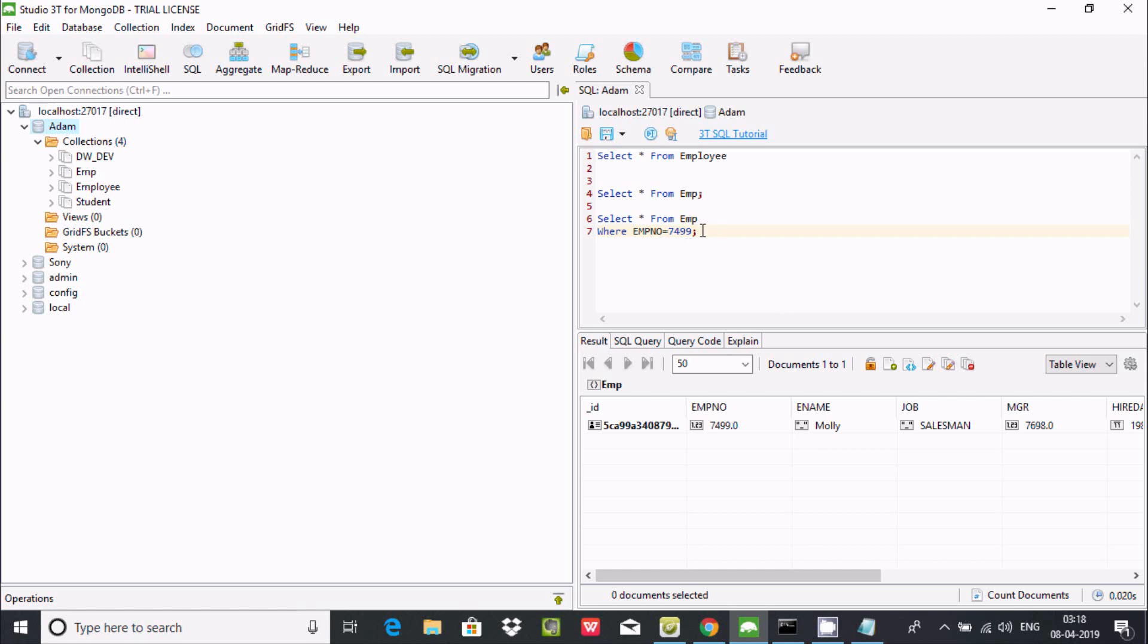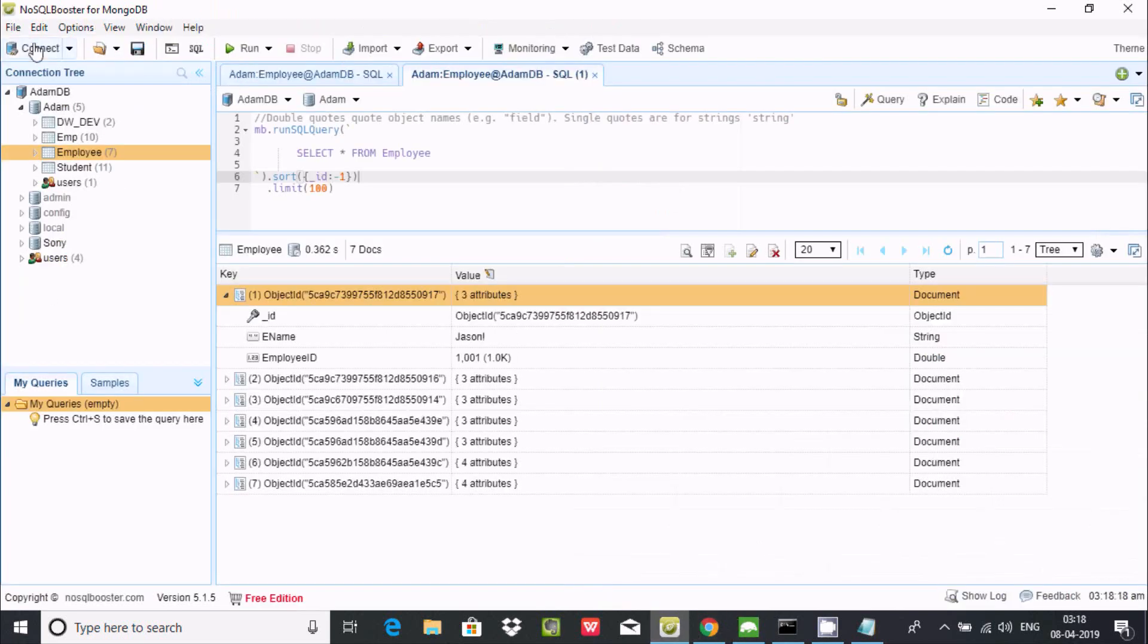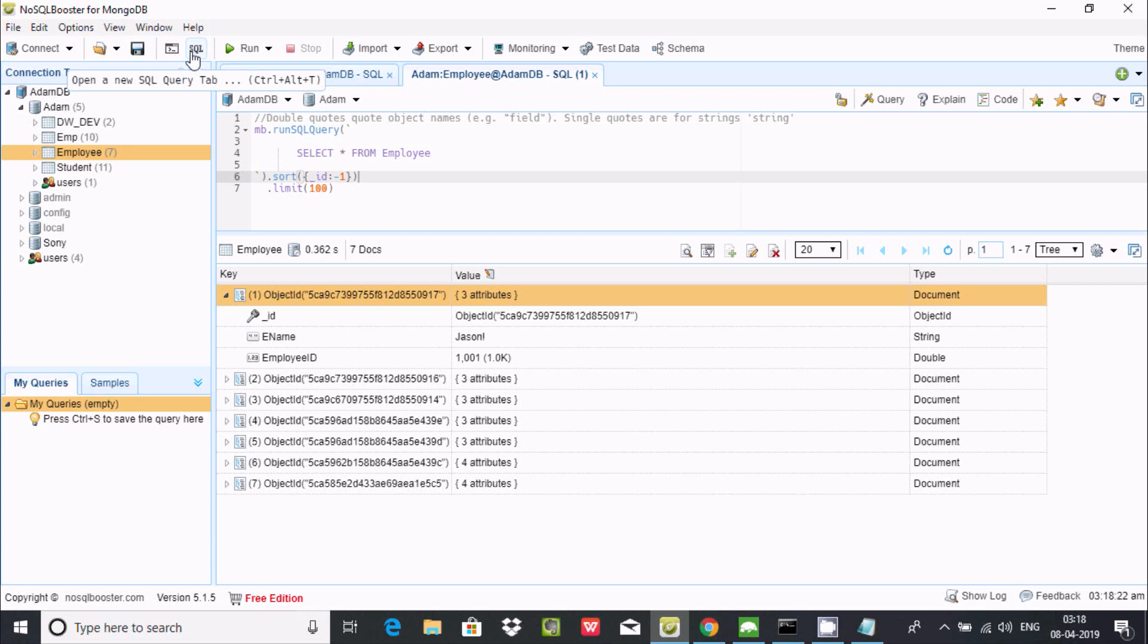Studio 3T for Mongo provides this kind of feature. You can also use NoSQL Booster for SQL. Here you can also open a new SQL query tab where you can write SQL queries.